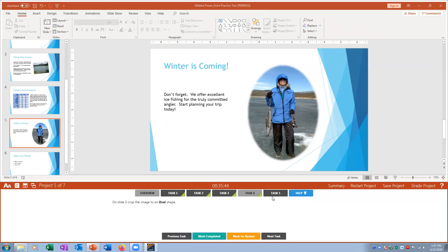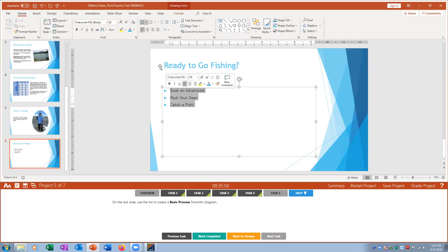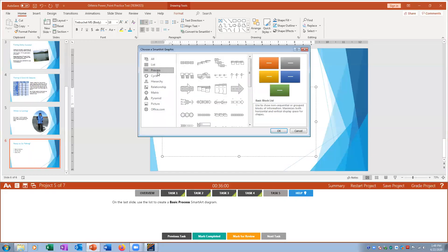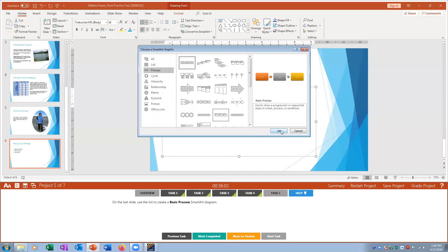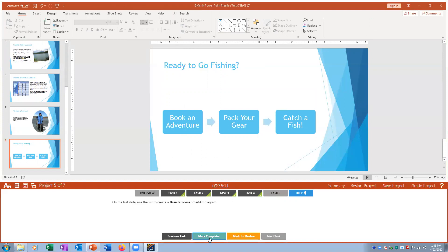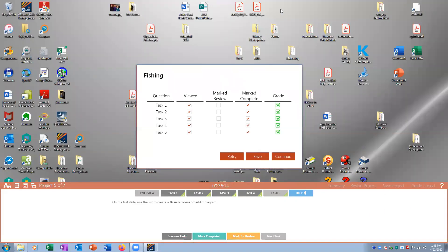Task five: on the last slide convert the text list to SmartArt. I highlight the words and go to More SmartArt > Process > Basic Process to convert the text into a SmartArt graphic. Mark complete and grade the project — if anything is wrong, hit Retry and redo those tasks.